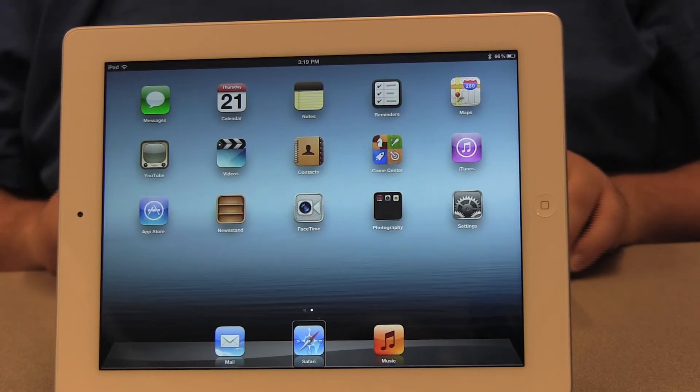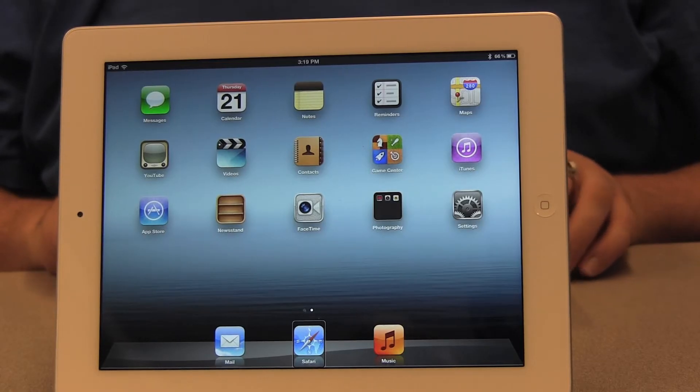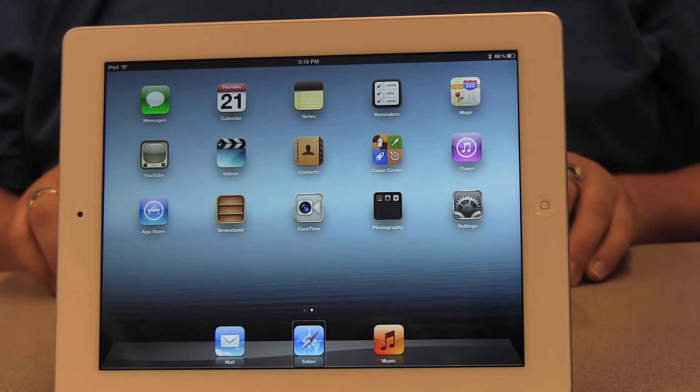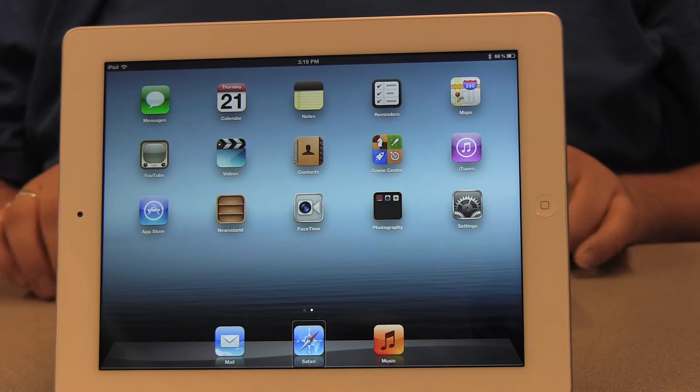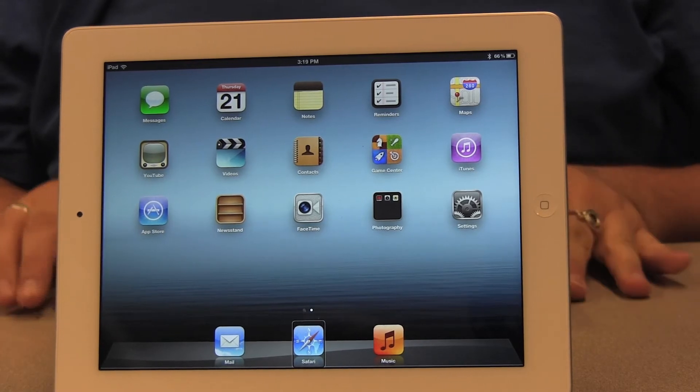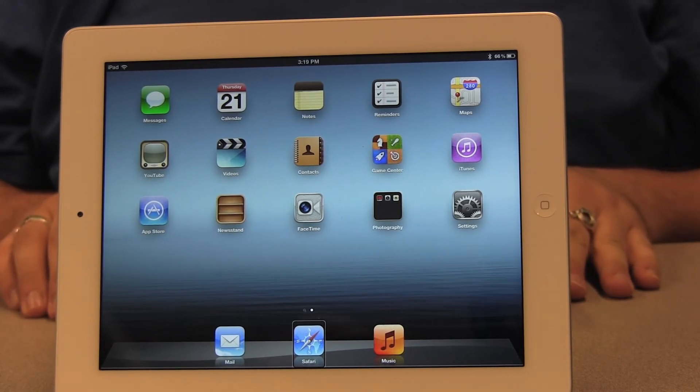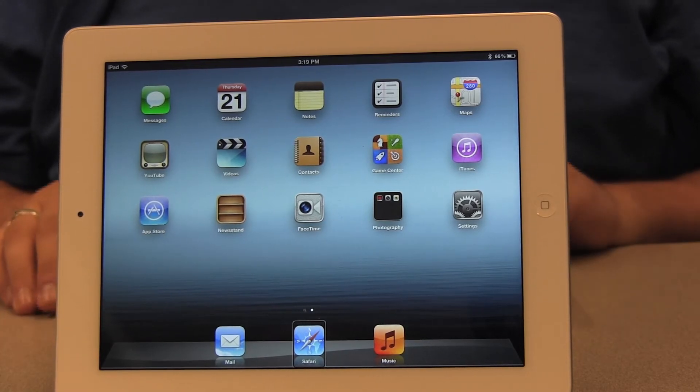All you need to know is your email service provider, your username, and your password. You'll be seeing what's happening on the iPad screen without me actually touching it because I'm using my Bluetooth keyboard.